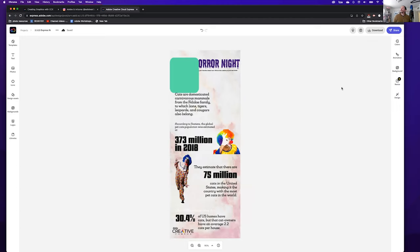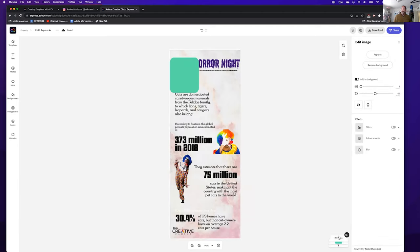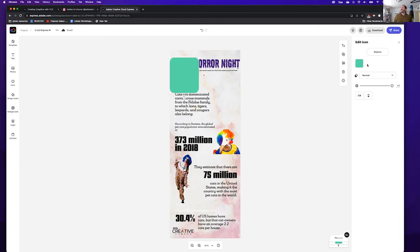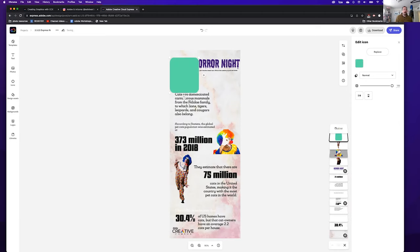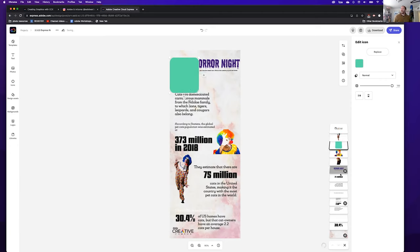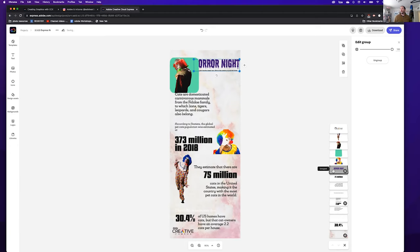The right-hand panel is dynamic depending on what you've clicked. When I click on nothing, there's nothing going on. If I click on the background, I have background options. If I click on a shape, I can change the shape color, replace the shape, and adjust its transparency. Down in my layers I can reorganize my elements. There's no right-click like in PowerPoint, but you can click and drag elements around. The text 'Horror Night' should be at the very top.